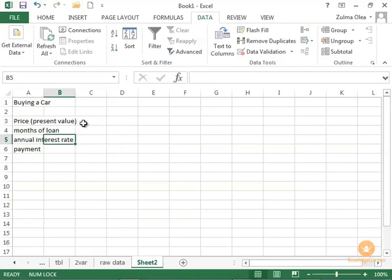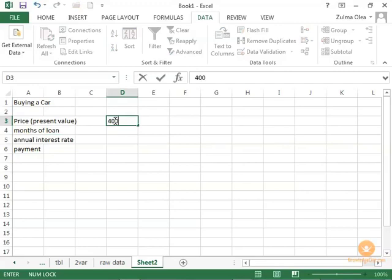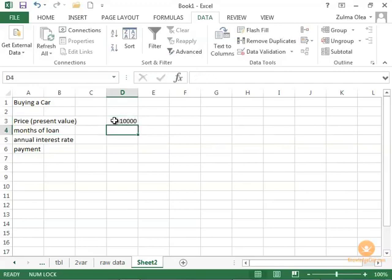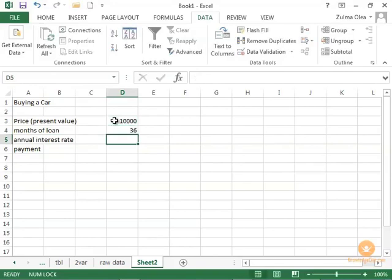So the present value is the price. Let's say the price, say it's $10,000. Months of loan, let's say it's 36.